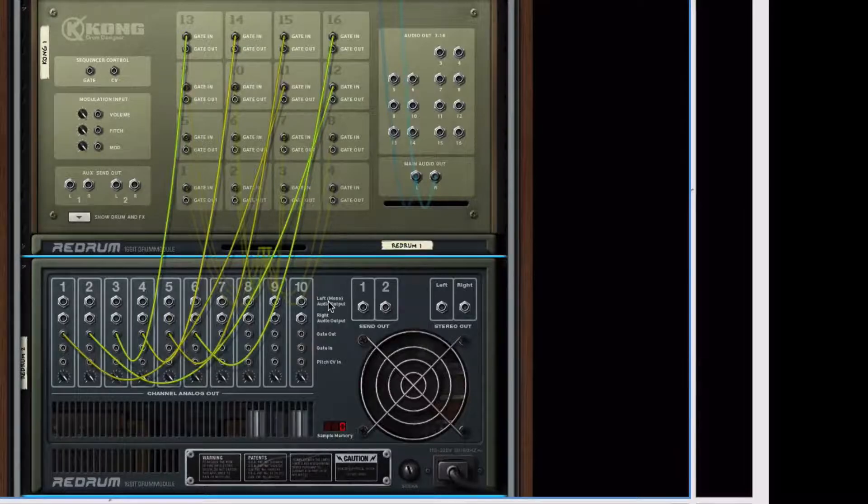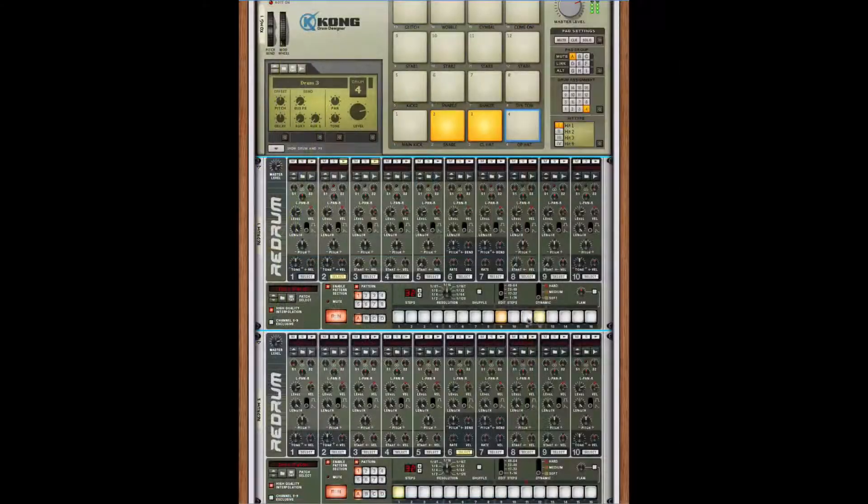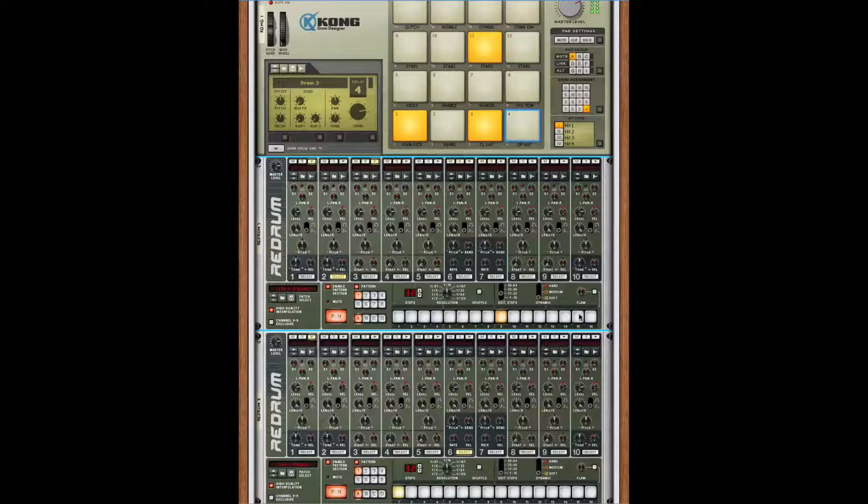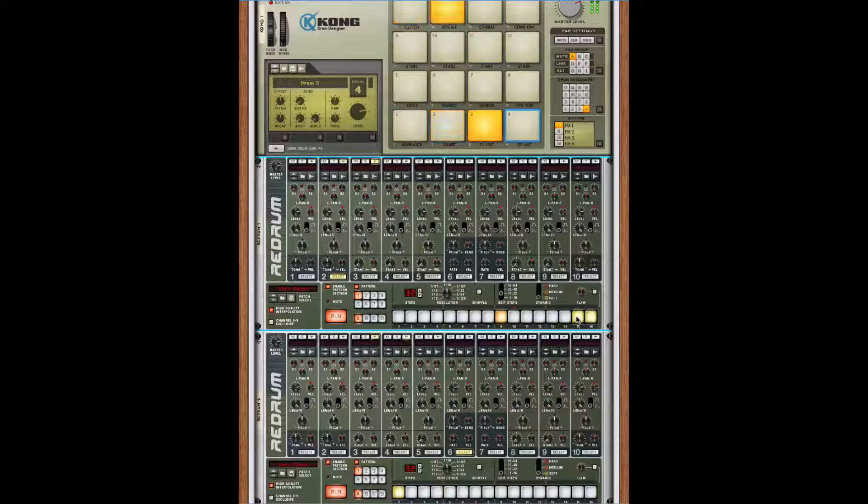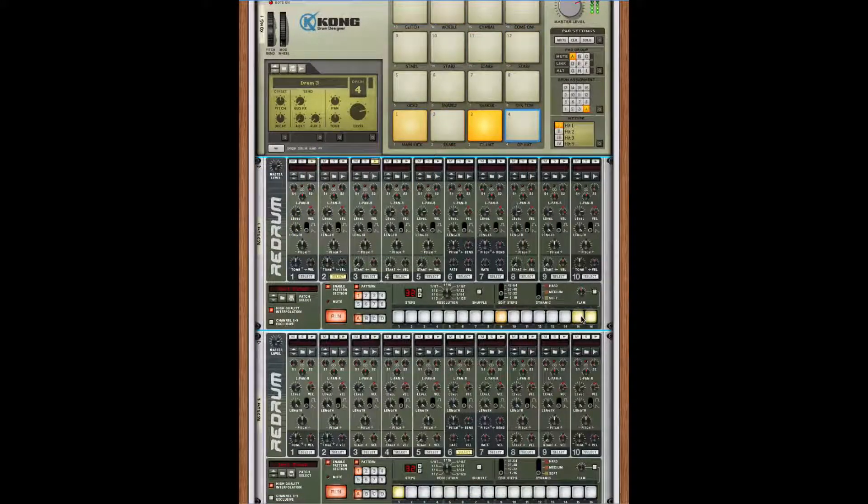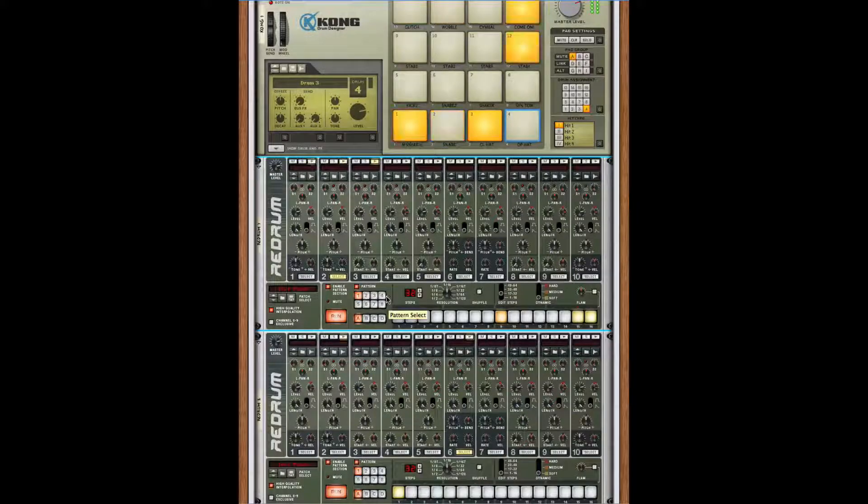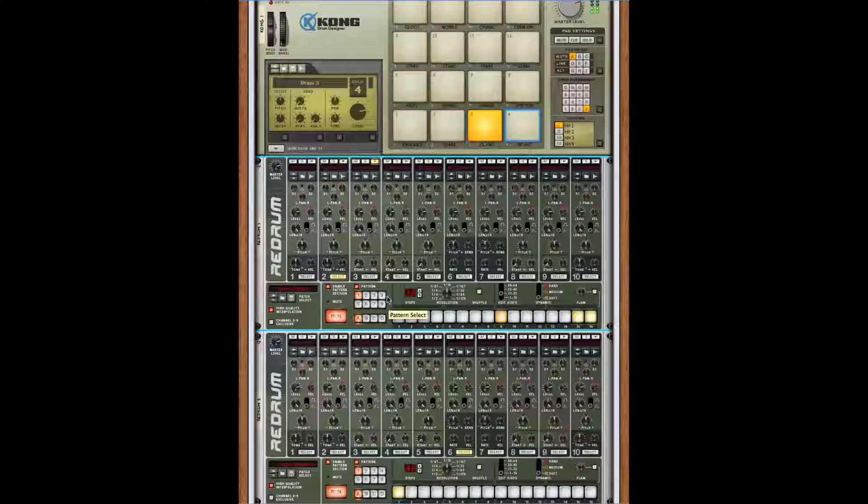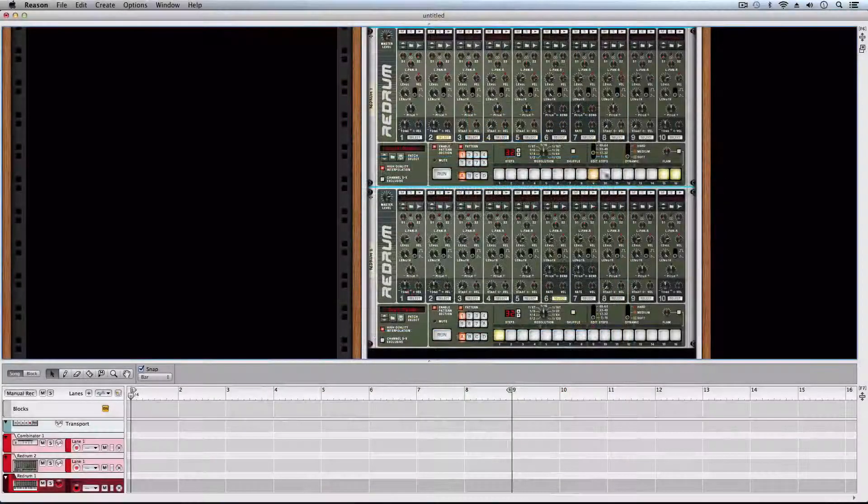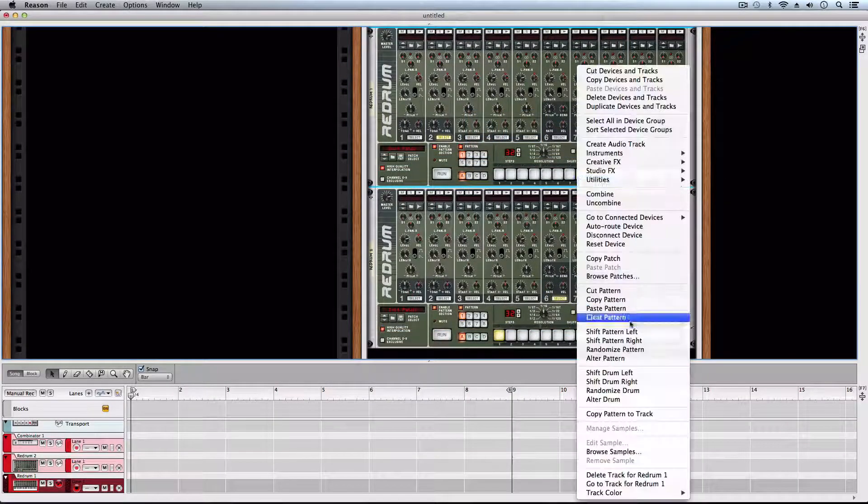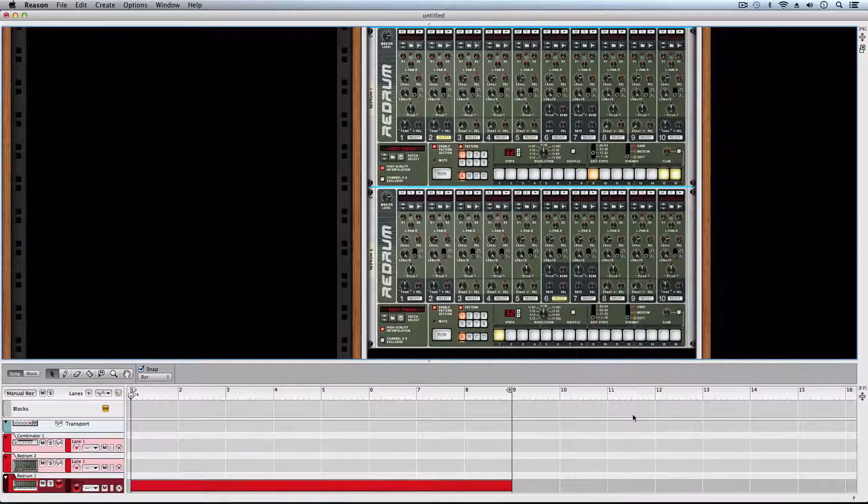Now we can create a Redrum pattern. We can even copy the sequencer's pattern and modify the notes manually.